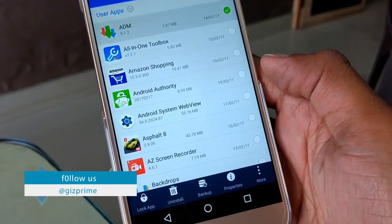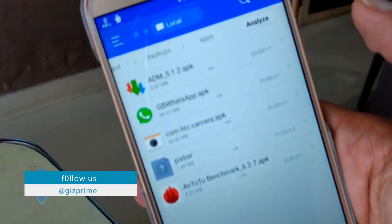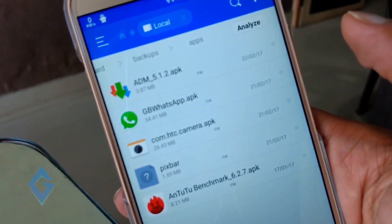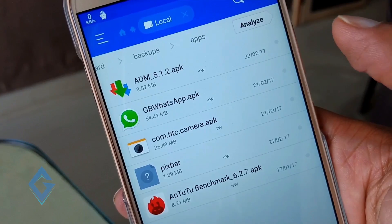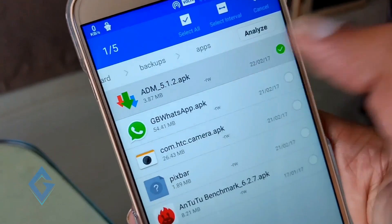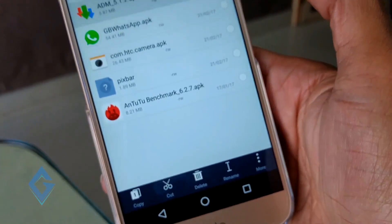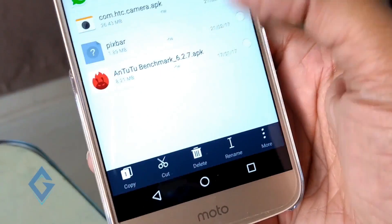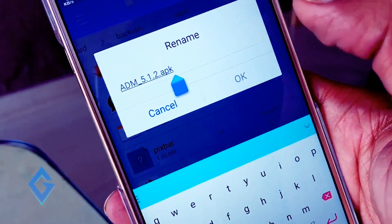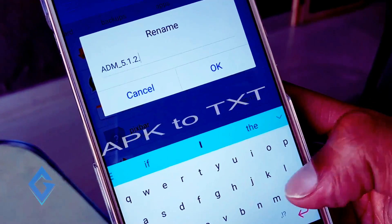So first, take a backup of the app, then go back and navigate to the backup folder. Here you can see my ADM app's APK file. You don't need to do anything special — just long press on the APK file and select rename, then delete the .apk extension and rename it to .txt.